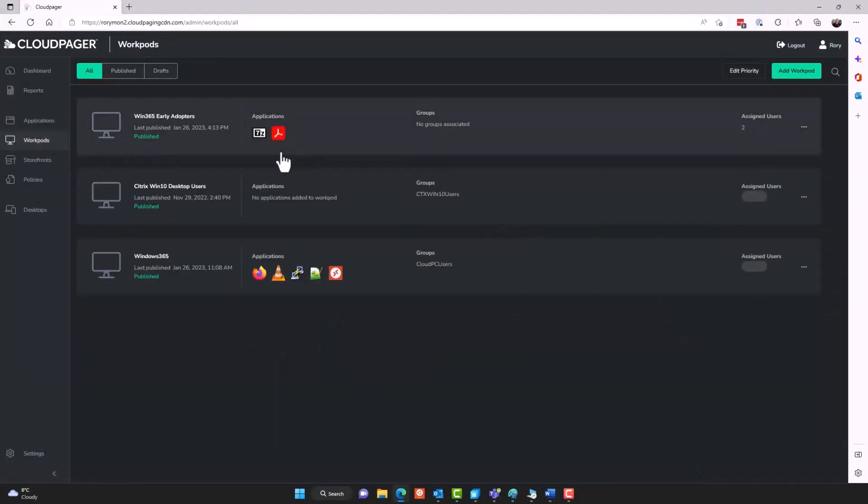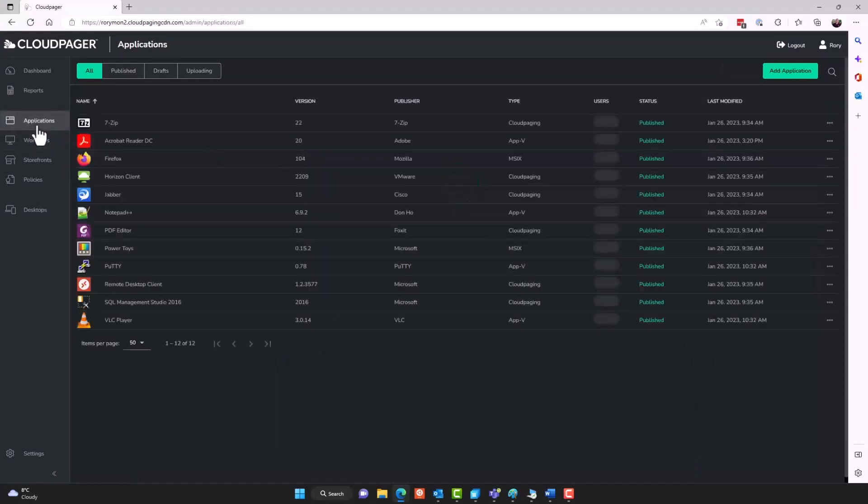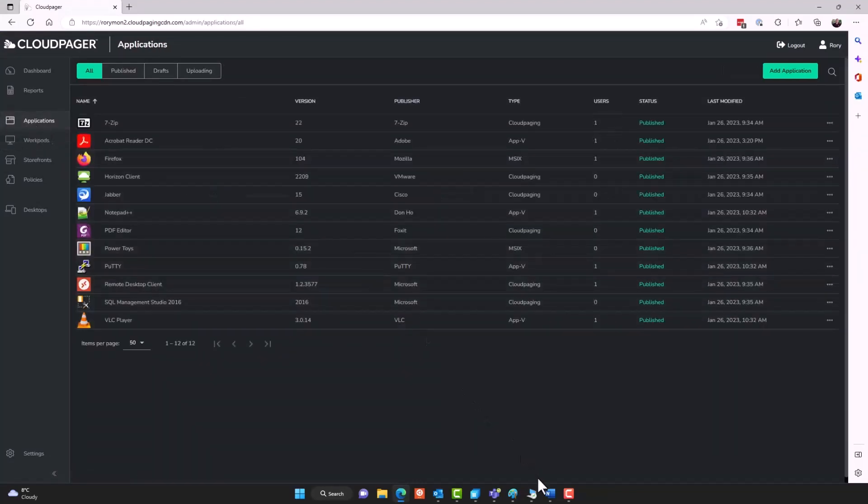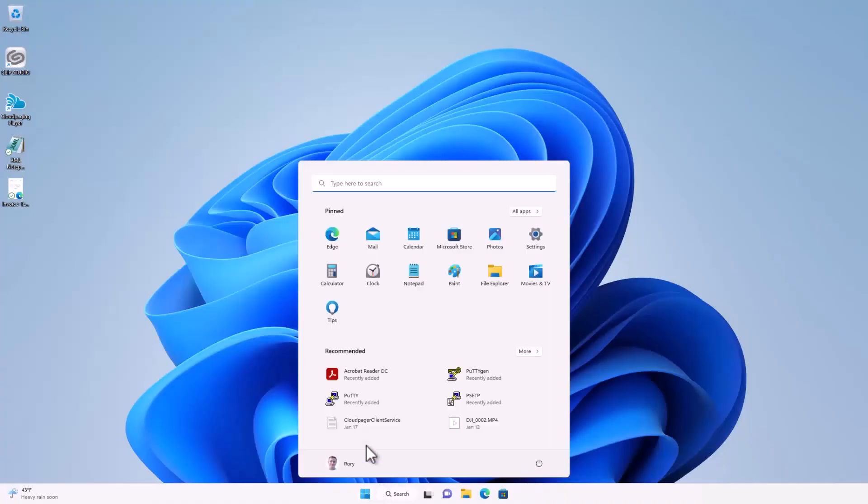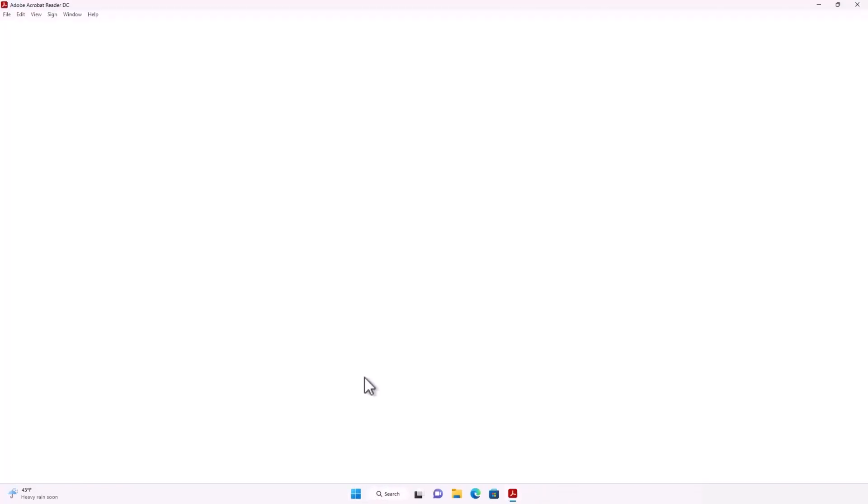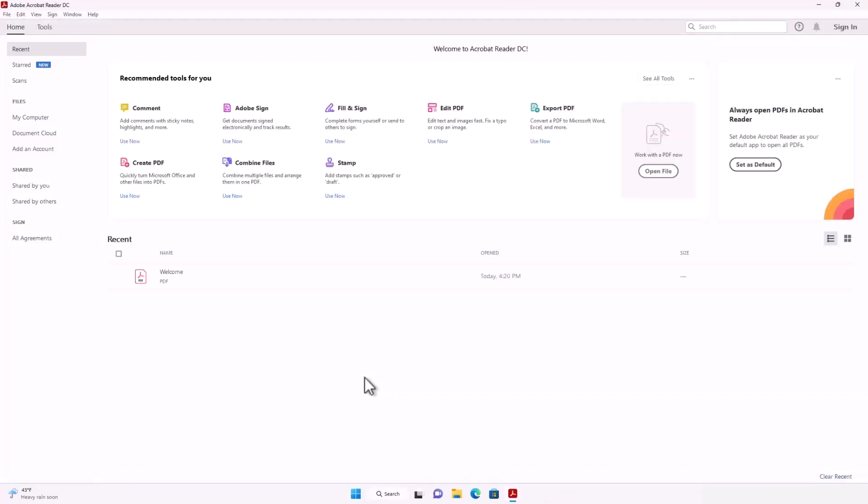But before I forget, earlier we put Adobe Acrobat Reader DC into this other workpod that is assigned to my personal Azure Active Directory account. So let's go back and we'll just quickly launch that application, too, on this Cloud PC. So we see the application launches pretty quickly.